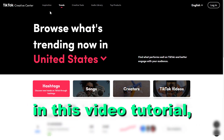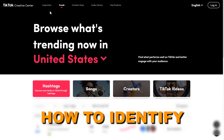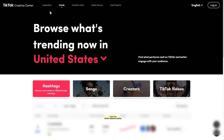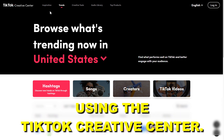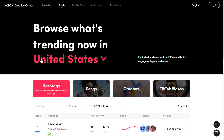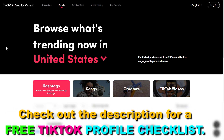Hey everybody, in this video tutorial I'm going to show you how to find viral TikTok trends using the TikTok Creative Center. If you do not know TikTok Creative Center, I will link it in the description below.